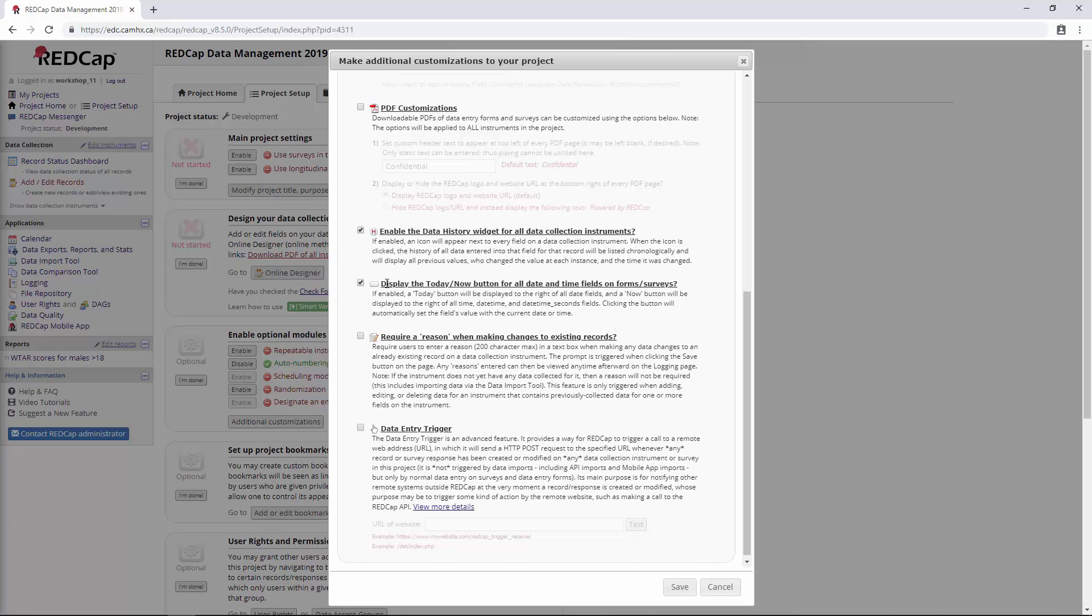But we recently built a project where we were asking people to enter in a date from the past. We were finding that people just weren't reading the question, and as soon as they see that Today button, we've all just been conditioned to hit the Today Now button. It was causing a real problem in data entry. So we ended up disabling it to try to force people to enter the date manually, and that seems to have solved the problem.